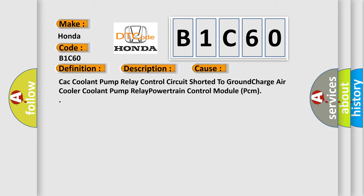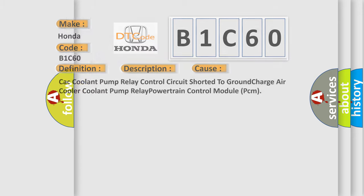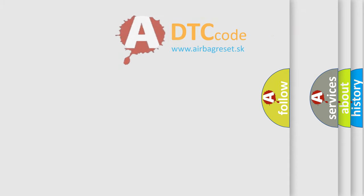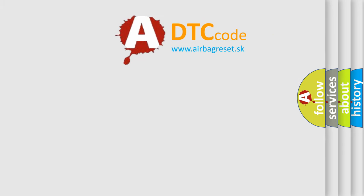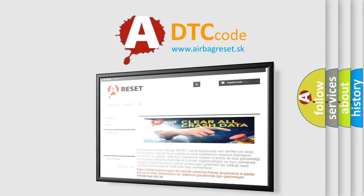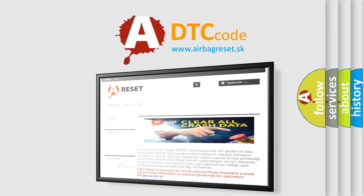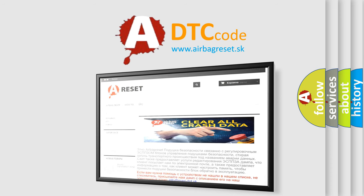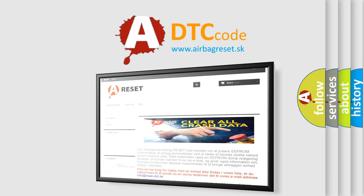The Airbag Reset website aims to provide information in 52 languages. Thank you for your attention and stay tuned for the next video.